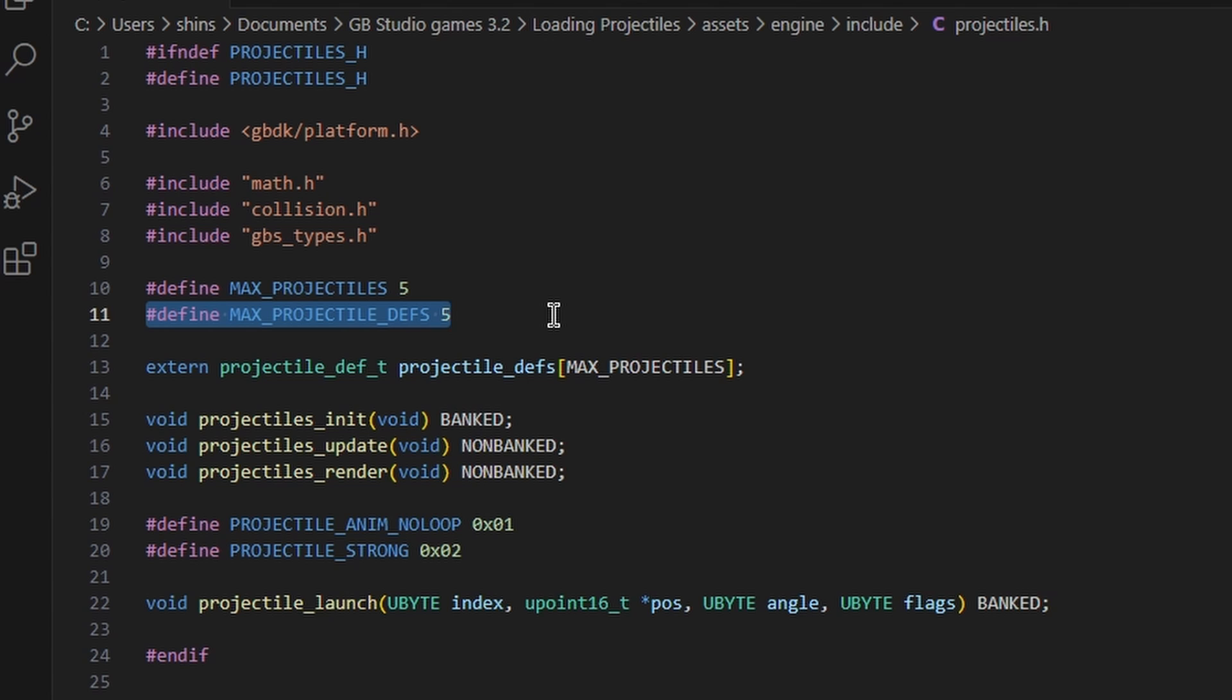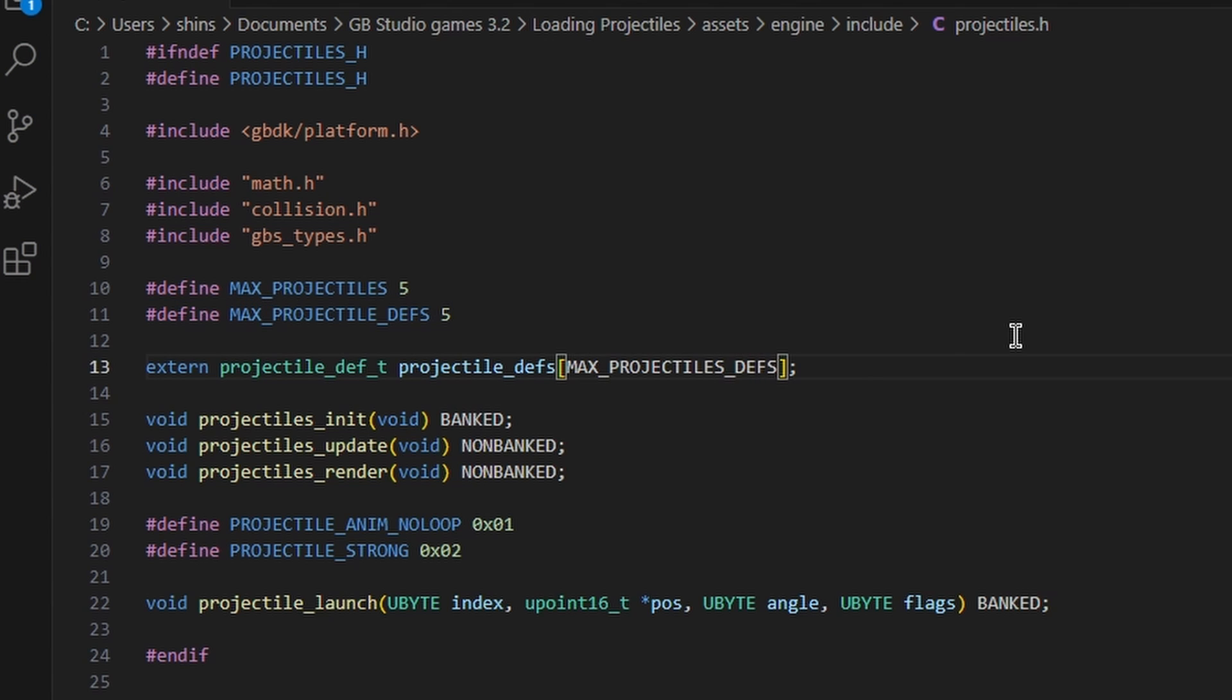So what do we need to do to change these values? Well, for starters, we have to go ahead and add underscore defs so that this uses MAX_PROJECTILE_DEFS. For some reason it doesn't, doesn't really make any sense. But anyway, let's change that.